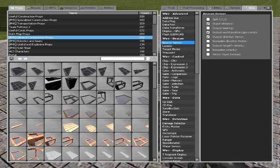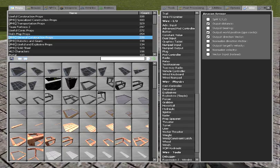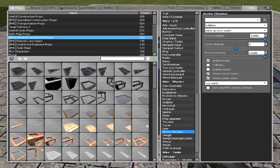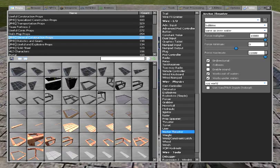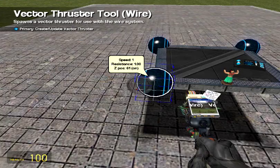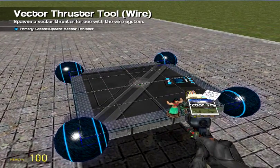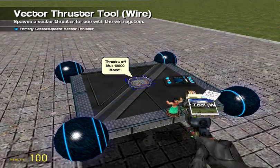I'm going to start by placing a vector thruster right in the middle. Force multiplier, set it at the highest. X, Y, Z, world. That's what we're using here. Place it in the middle. Takes two clicks.